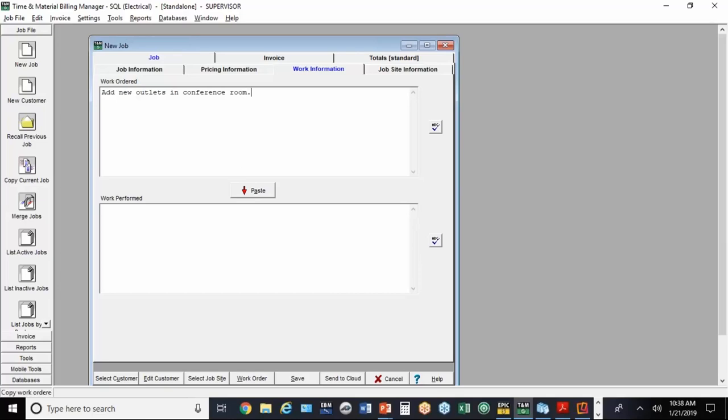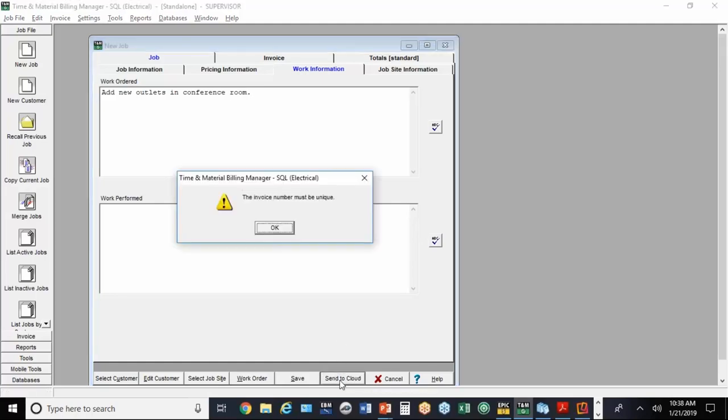It's going to fill in the address and contact information. When you go to the work information, you can type in what the customer requested. At this point, I'm ready to send this job to the mobile user. Down here at the bottom, you just hit Send to Cloud.